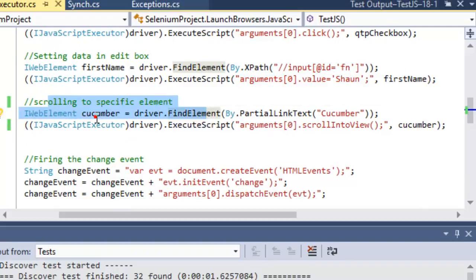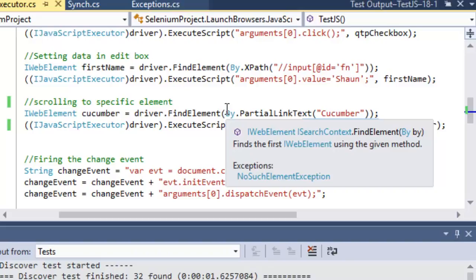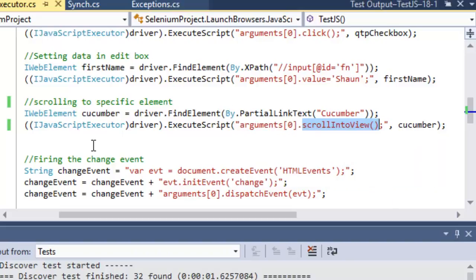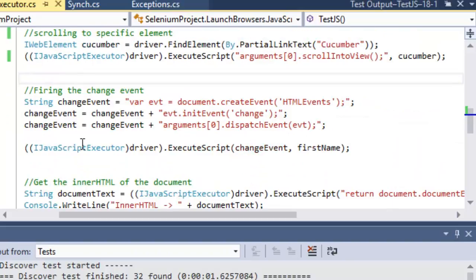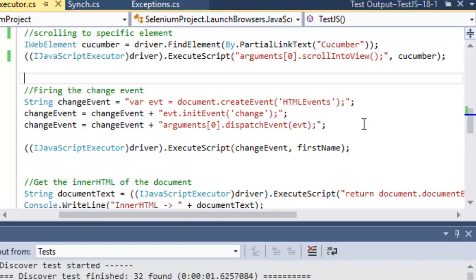The scrollIntoView JavaScript method is used to scroll any element into view, so the page is scrolled until the element is visible in the viewport. You can also fire HTML events that happen on web elements, like change, blur, focus events, or keypress events. If you want to fire any such event, you can use this syntax.